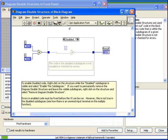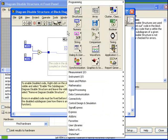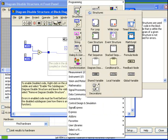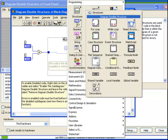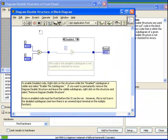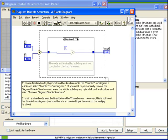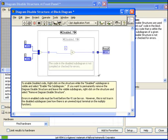Let's take a look at the block diagram. What we have here is some code with a diagram disable structure on it. That structure is available from the Structures palette, Diagram Disable Structure, and much like all the other structures we've used up to this point, it can be used by simply clicking and dragging within the block diagram.